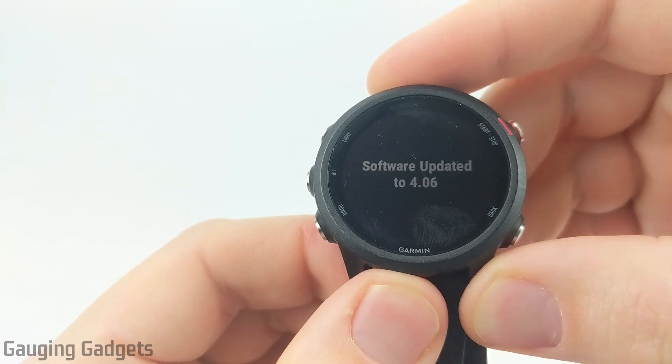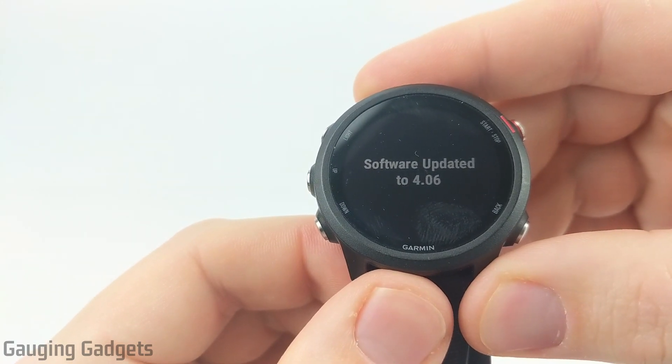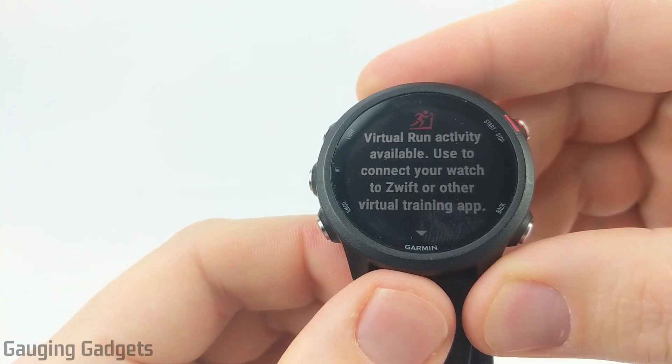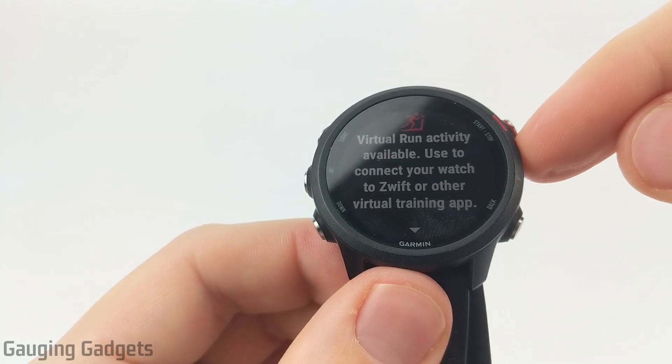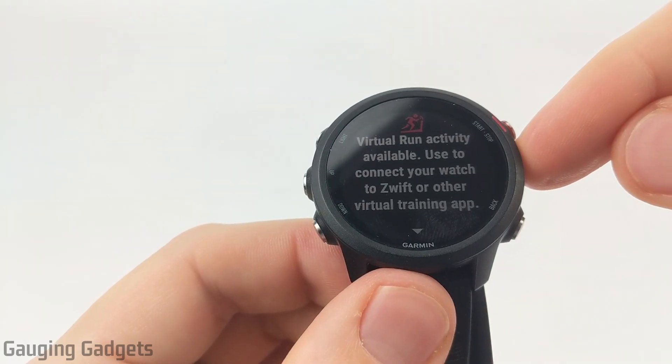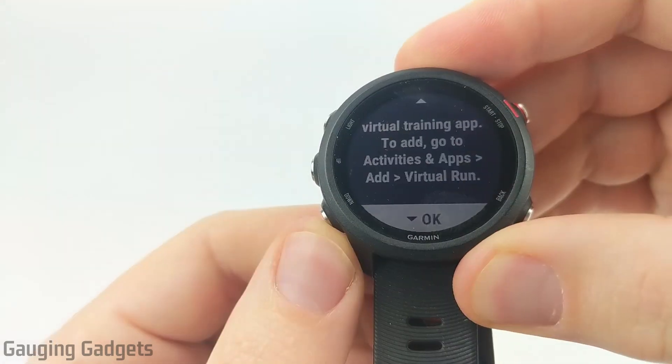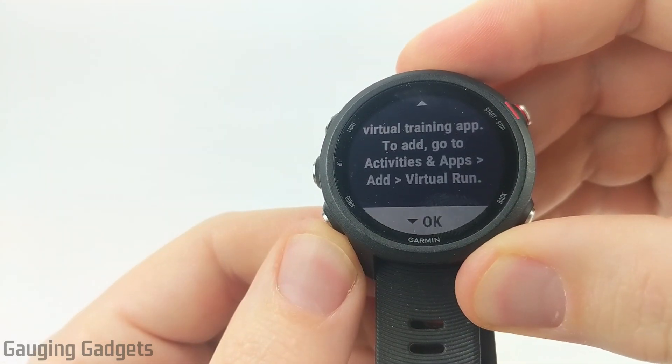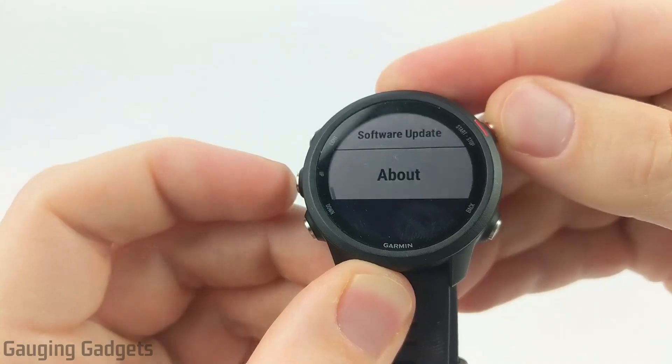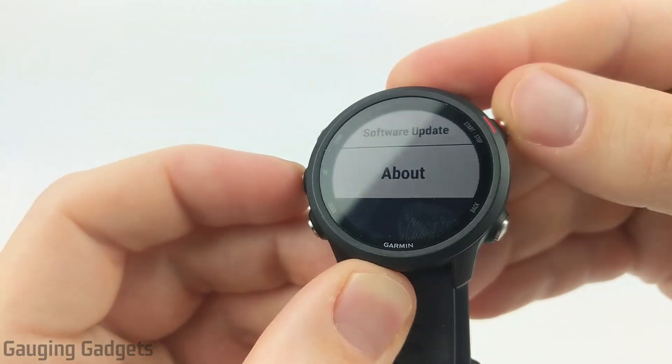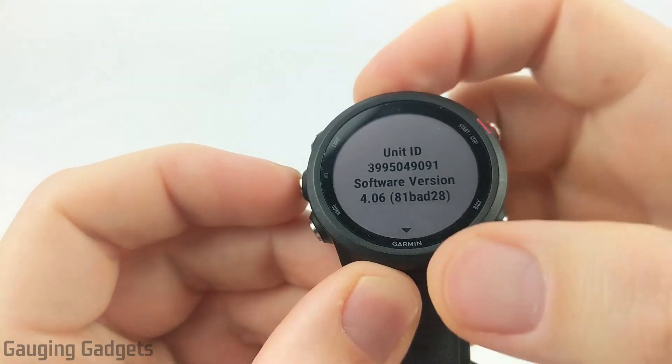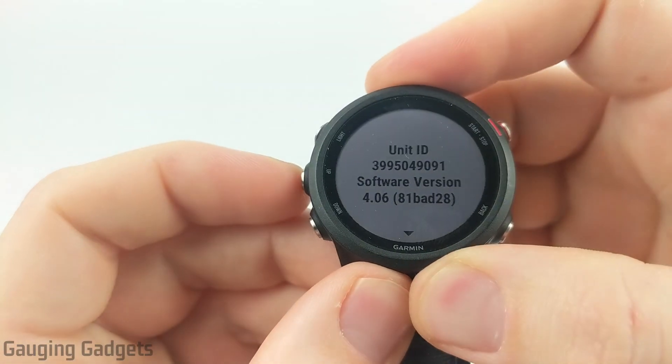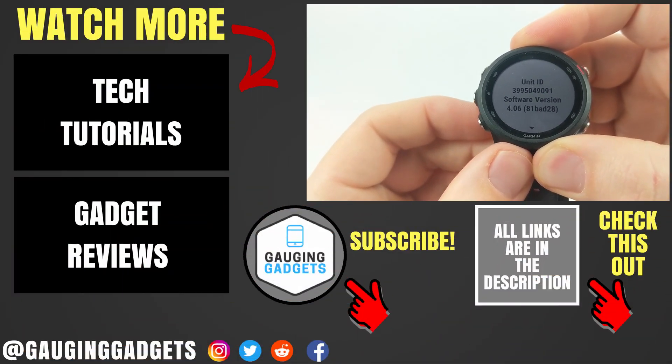The installation of the beta shouldn't take more than a couple minutes. All right. So as you can see, the software has been updated to 4.06. It shows some of the features that have been added. Virtual run activity. Pretty cool. And it shows you how to use it. Where to navigate to actually see that. Additionally, when I go to the system settings and go to about the watch, I can see that I am running 4.06, which is the beta version.